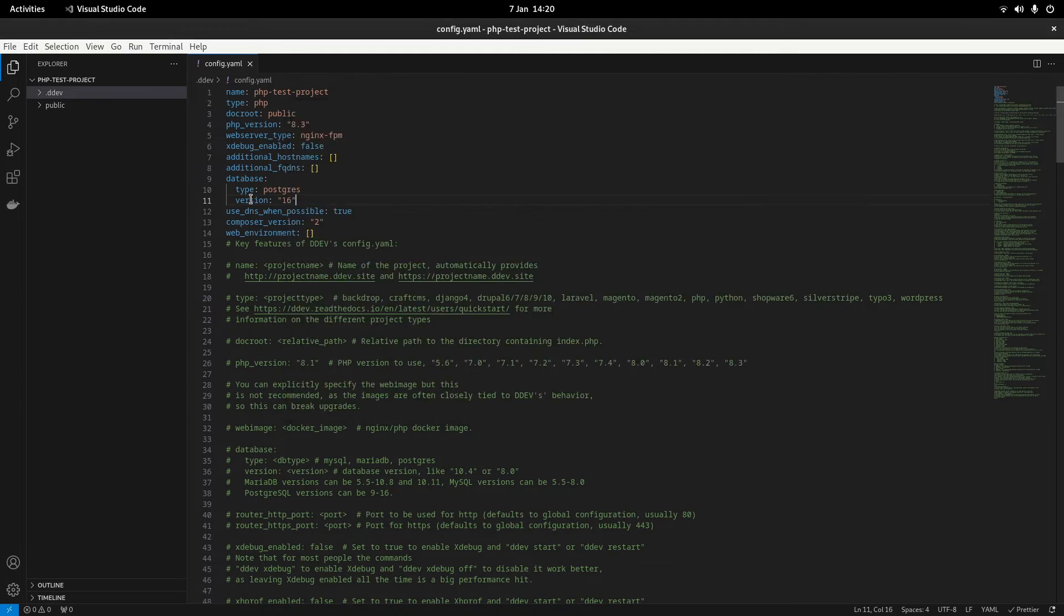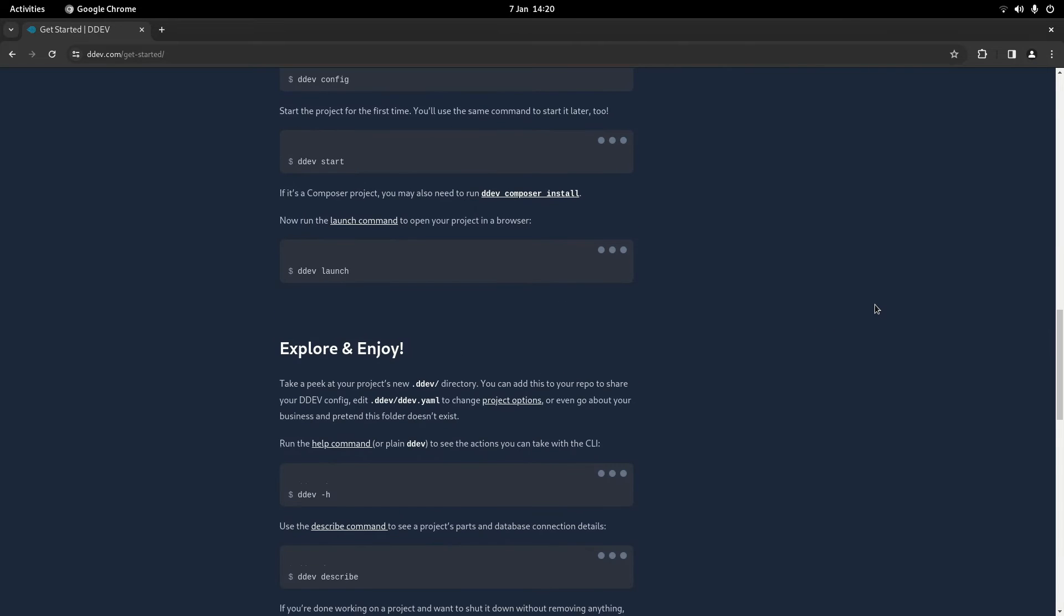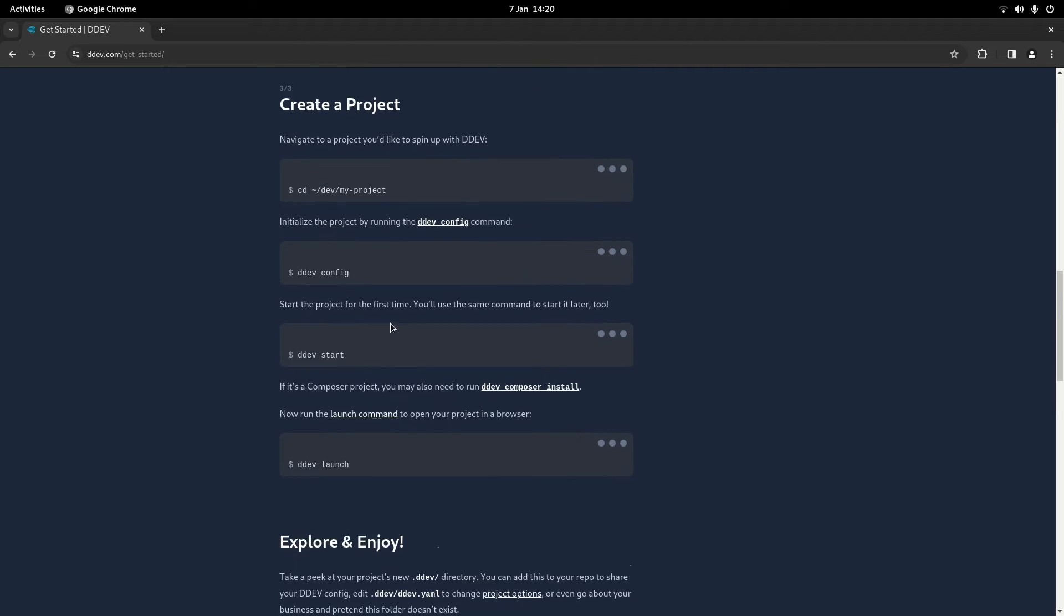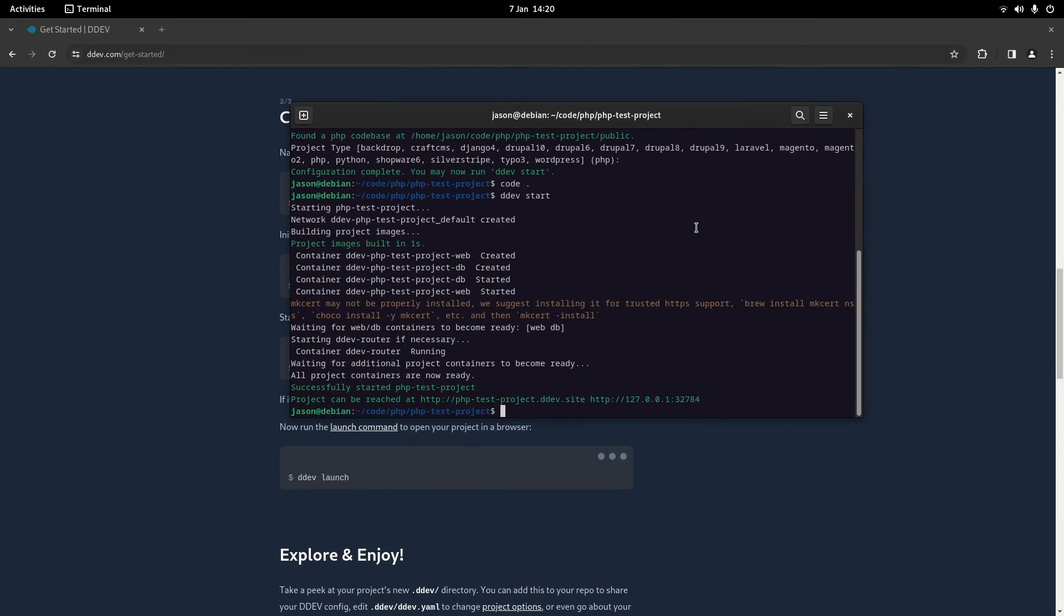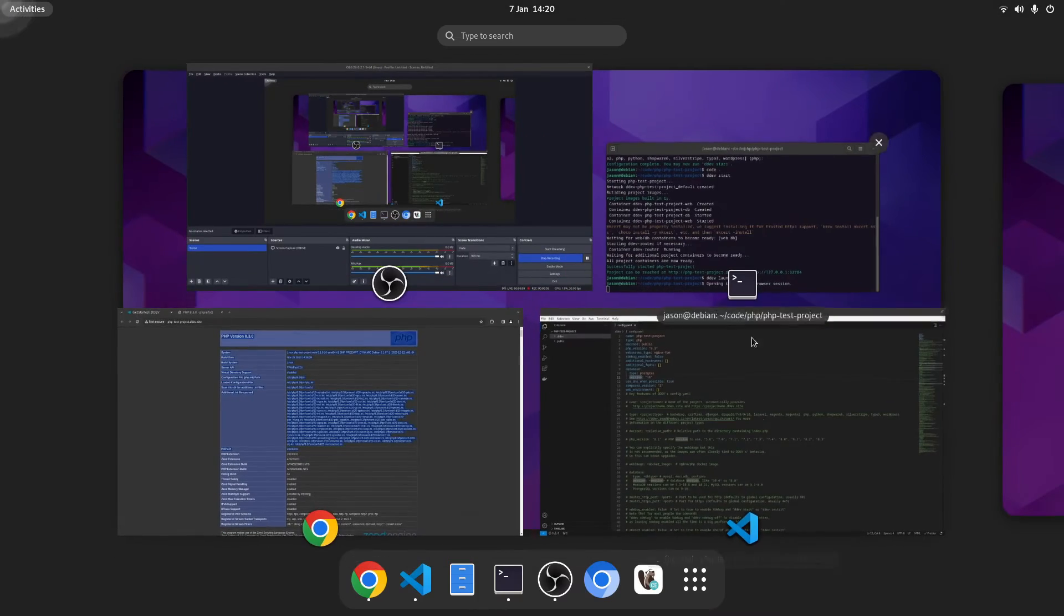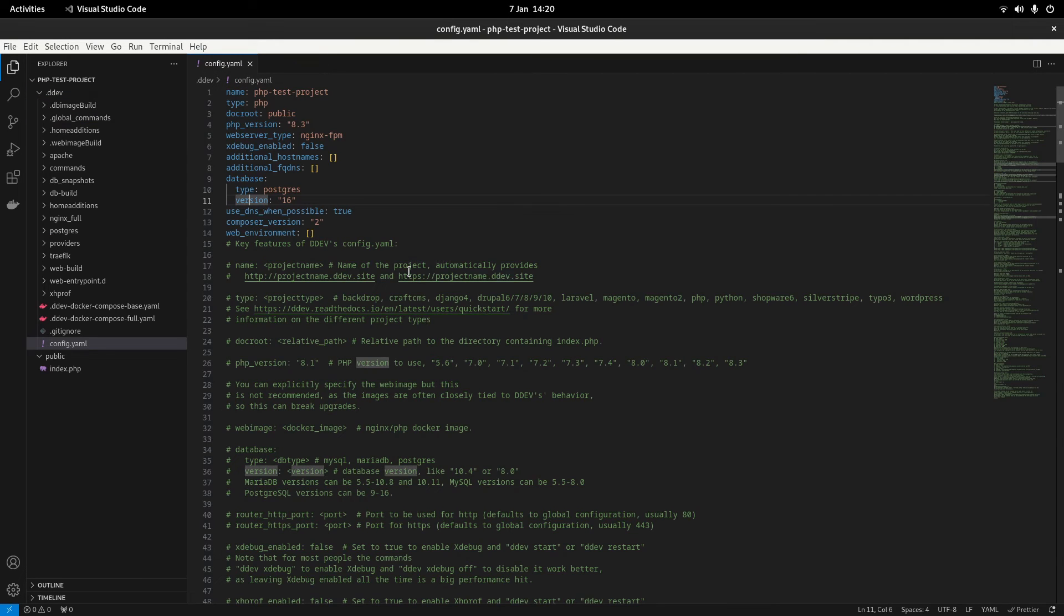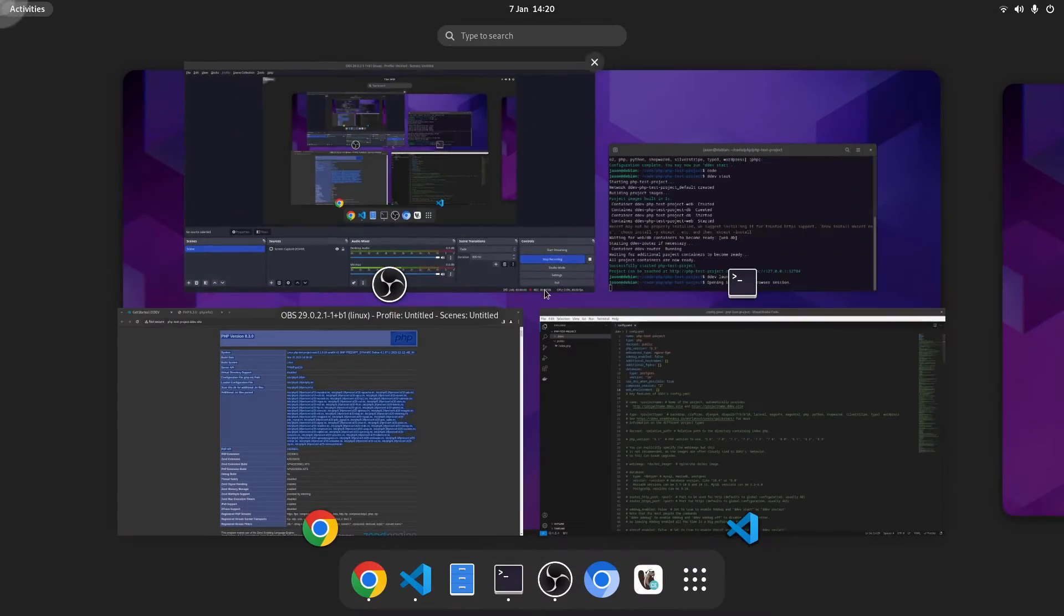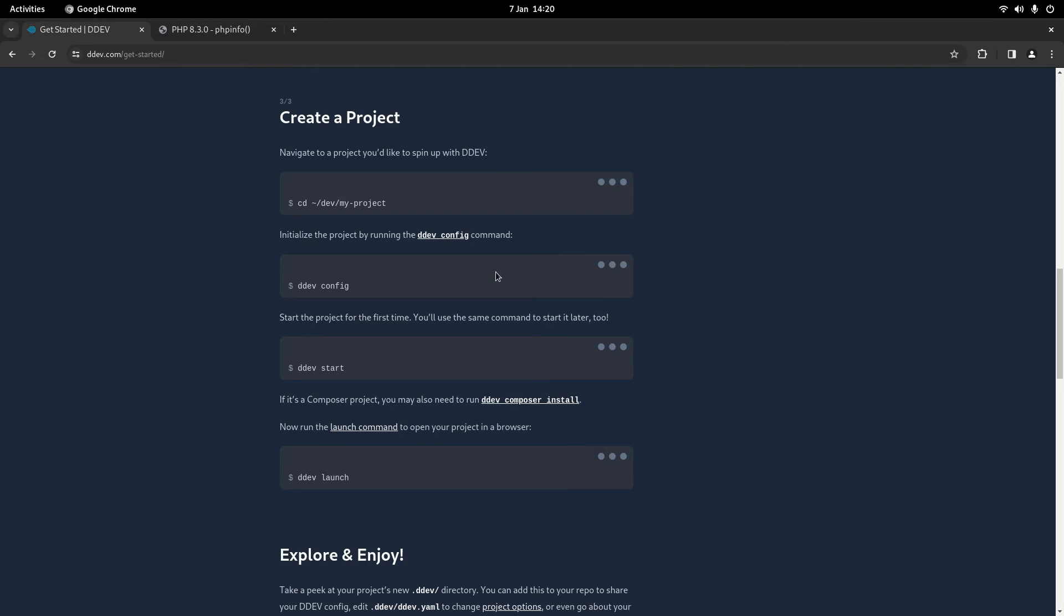So if we go back to the documentation and have a look at some other commands, the first command actually is ddev launch. So if we go back to our terminal and do ddev launch this will launch our website. There we go. You can see it's got phpinfo which is just what I set up in the code here. So that's working. That means it's finding our entry file just fine which is great.